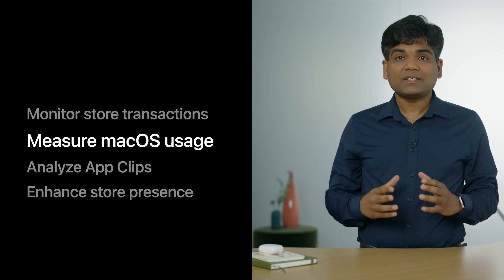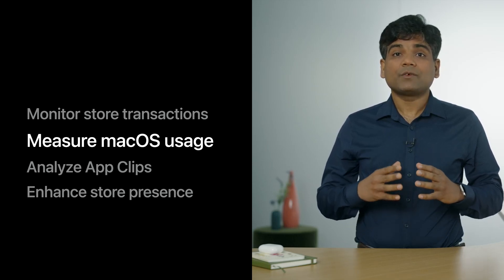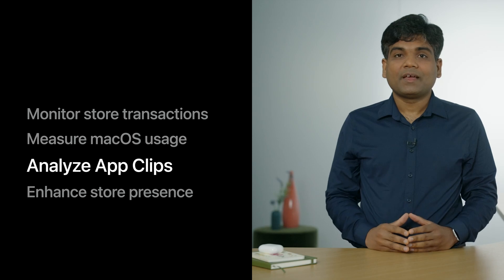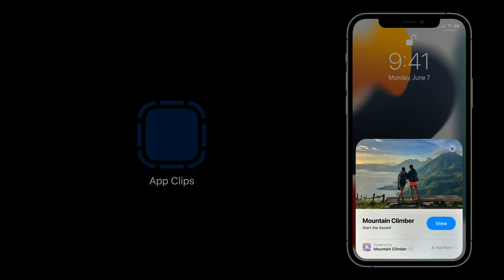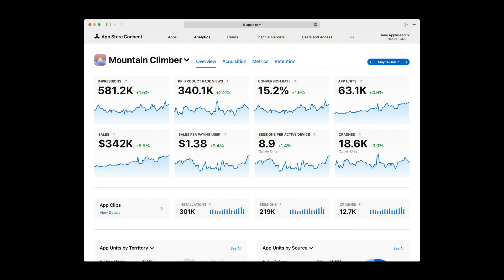Now you know how to measure your macOS usage even if your app wasn't originally built for the Mac. Next, let's talk about how you can analyze your app clips. App clips are a great way for customers to quickly access and experience what your app has to offer. Whether your customers are ordering takeout from a restaurant, renting a scooter, or setting up a new connected appliance for the first time, they will be able to start and finish an experience from your app in seconds with app clips. And now, in App Analytics, you can learn all about how your customers are discovering and using your app clip.